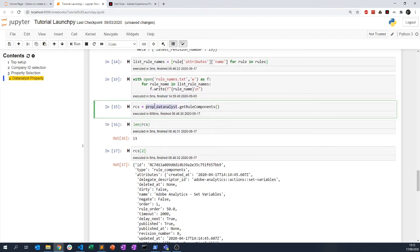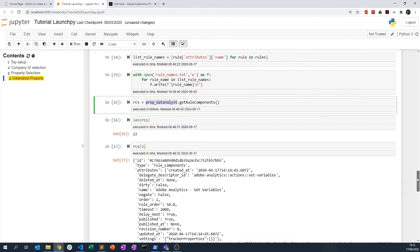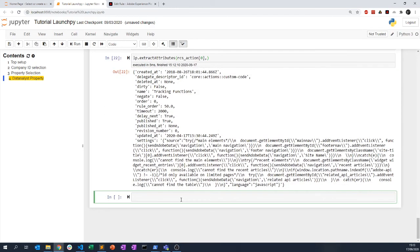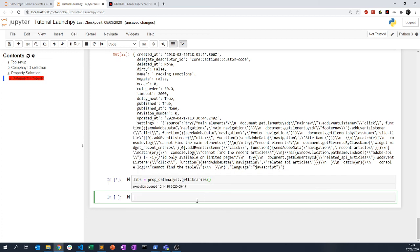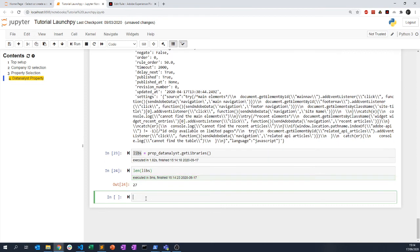We've seen how to get a rule component. Now we will see how to get the libraries using `get_libraries`. This is interesting because when you get the libraries, you get all of them. If I do `len(libs)`, I have 27 — but not all of them are actually live. You get all the libraries that have been created, even past ones.